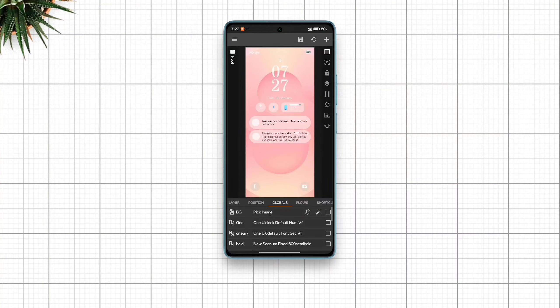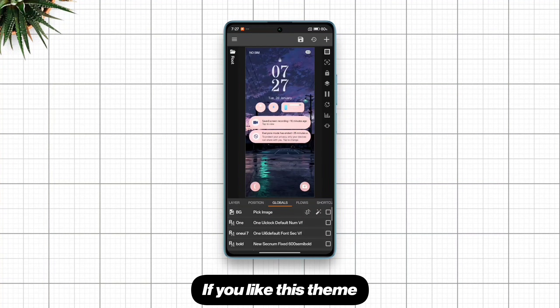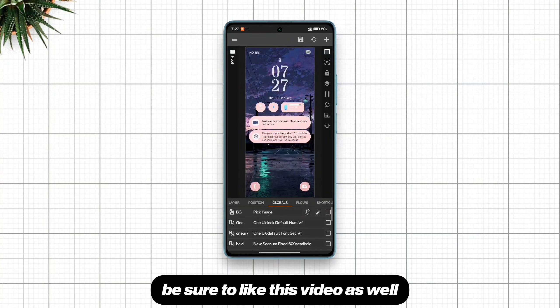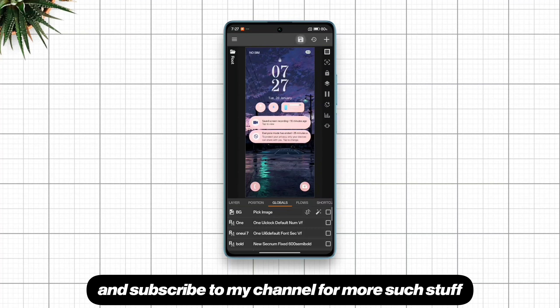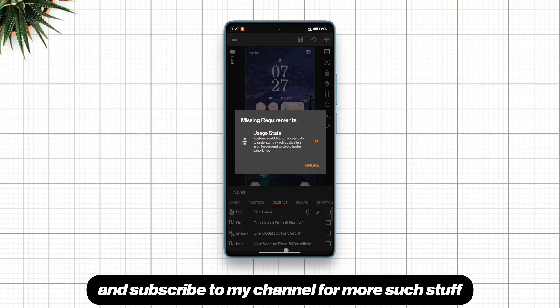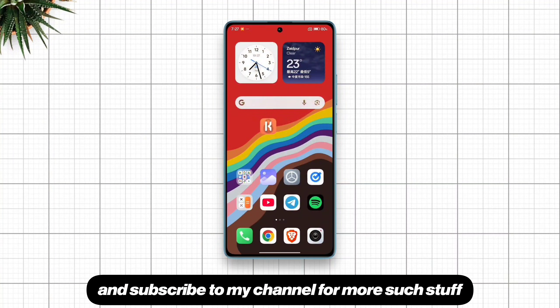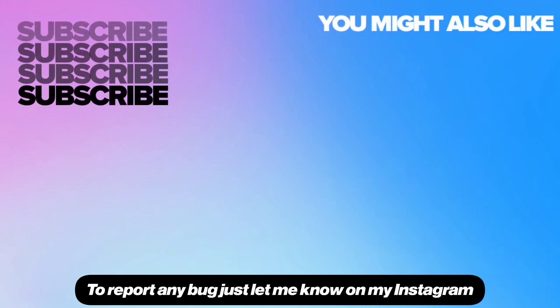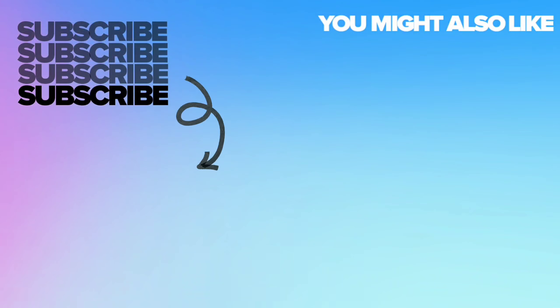So that's how to set it up. If you like this theme, be sure to like this video as well and subscribe to my channel for more such stuff. To report any bug, just let me know on my Instagram. Peace.